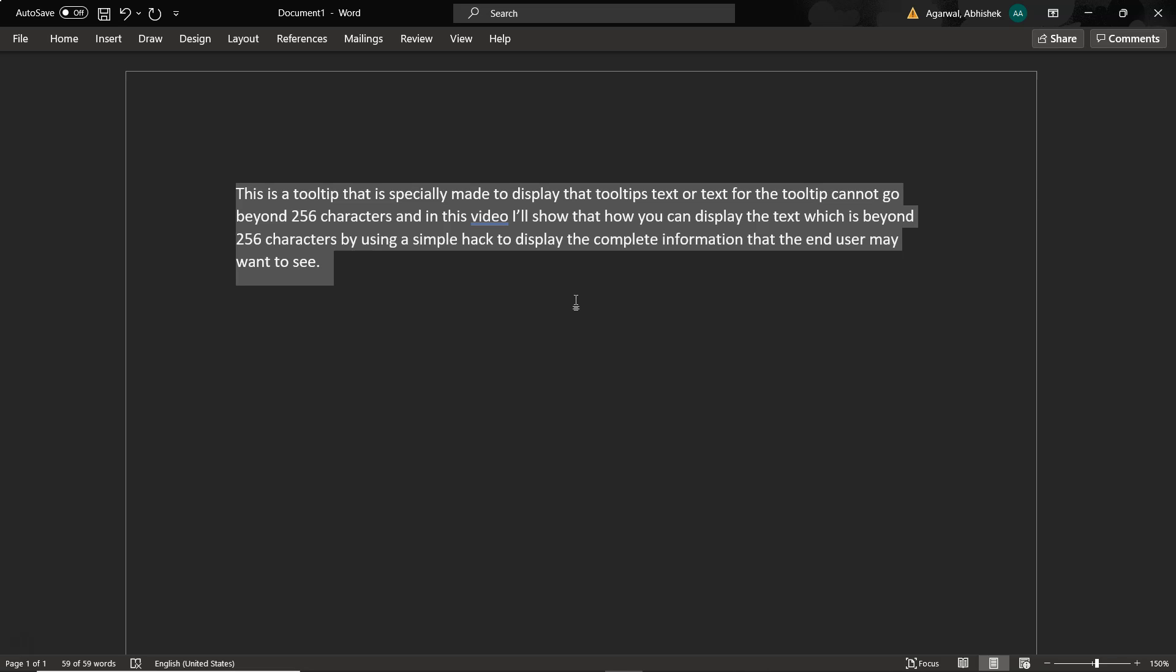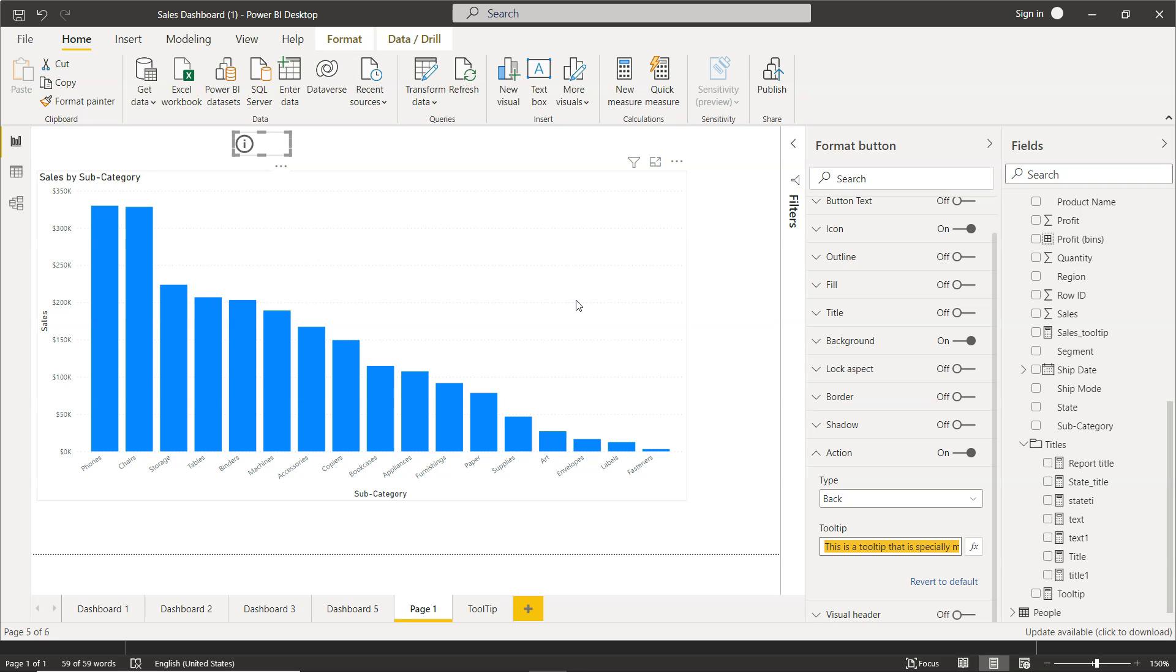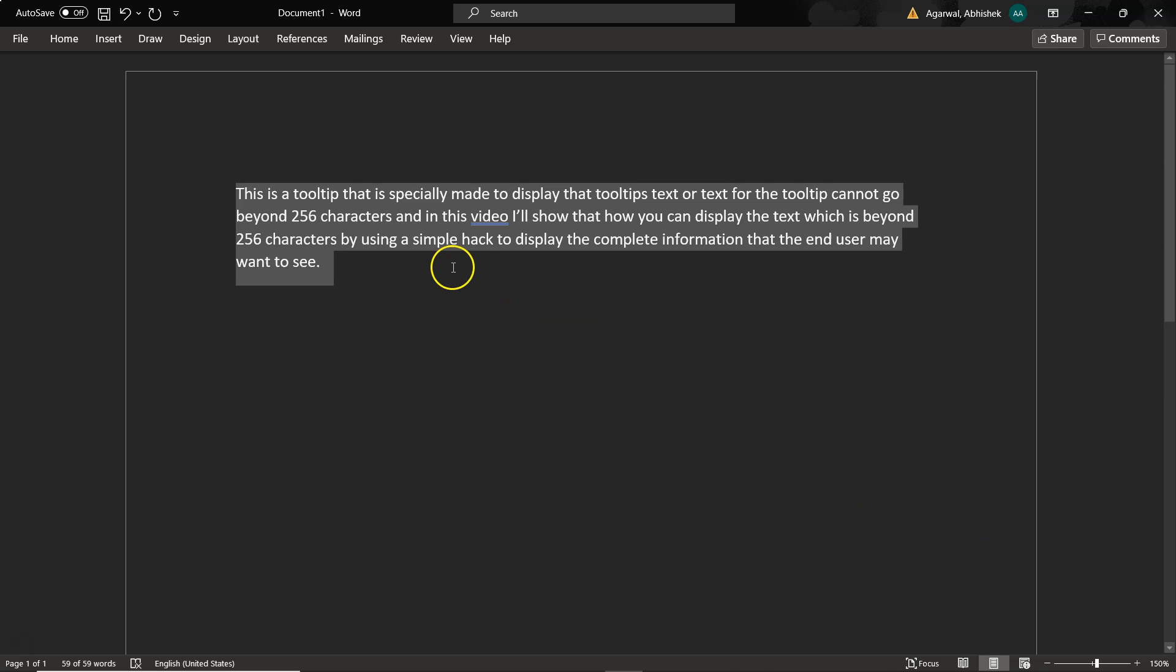If I copy this and go back to my visualization over here, if I paste this, you will see that it won't show after a simple hack to DISP. This is where it is ending.